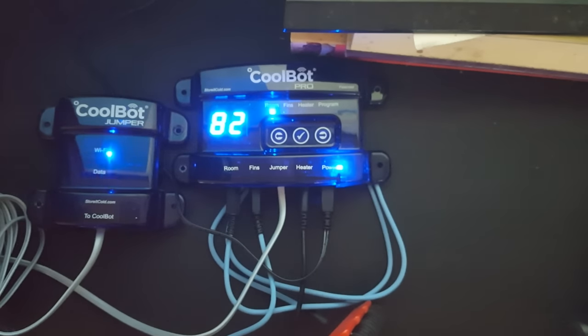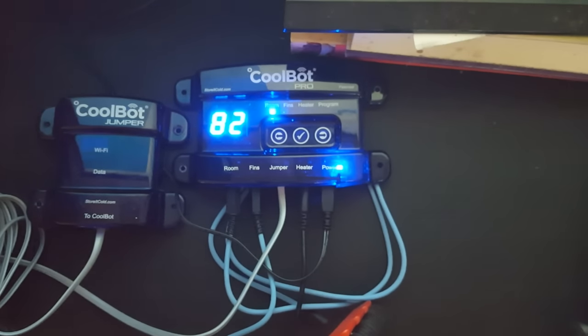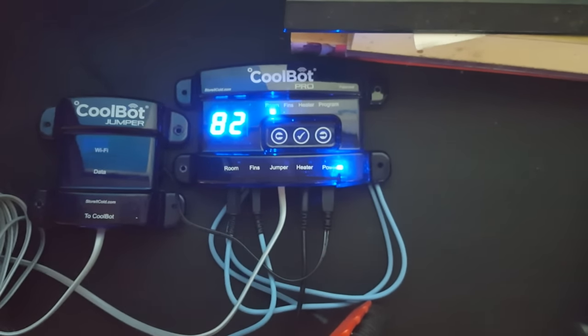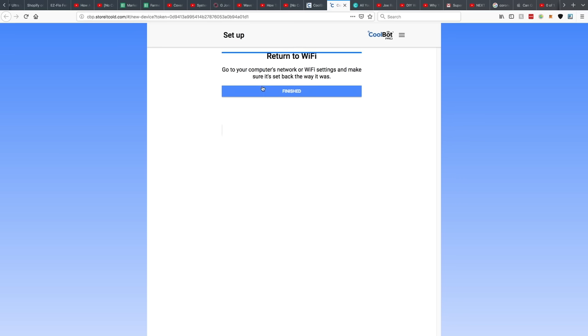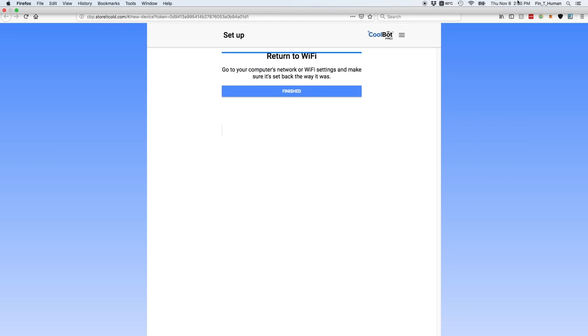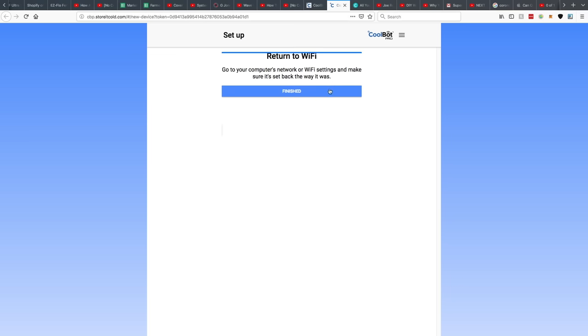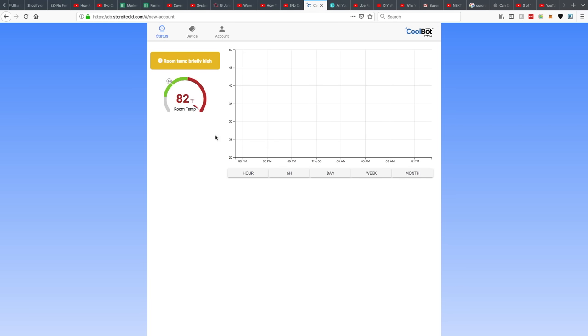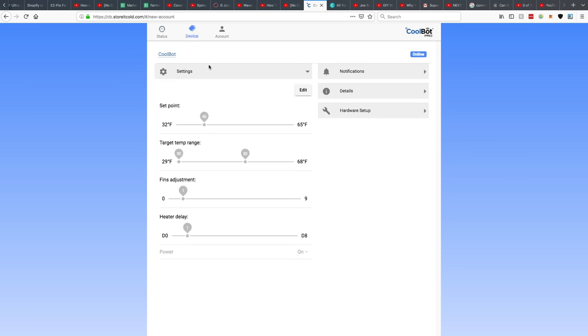I think that's it. I don't see any more flashing. So it's connected to our WiFi. Go to your computer's network or WiFi settings and make sure it's set back the way it was. Looks like we're good. Finished. And now here is the graph. So check it out. This is pretty cool.